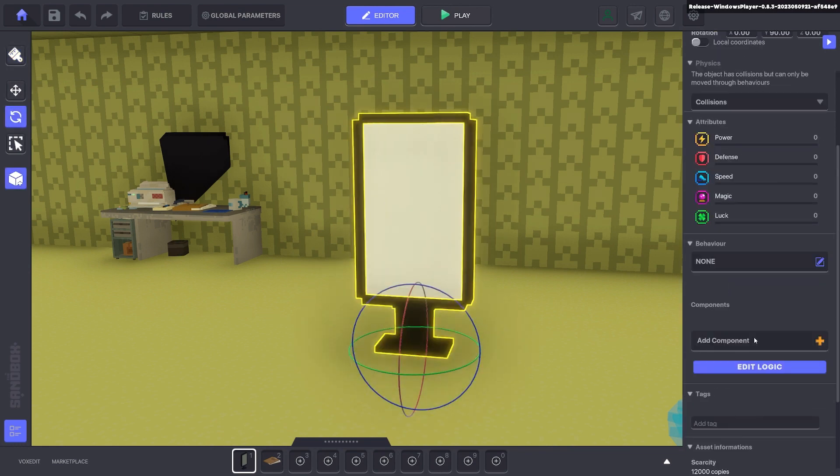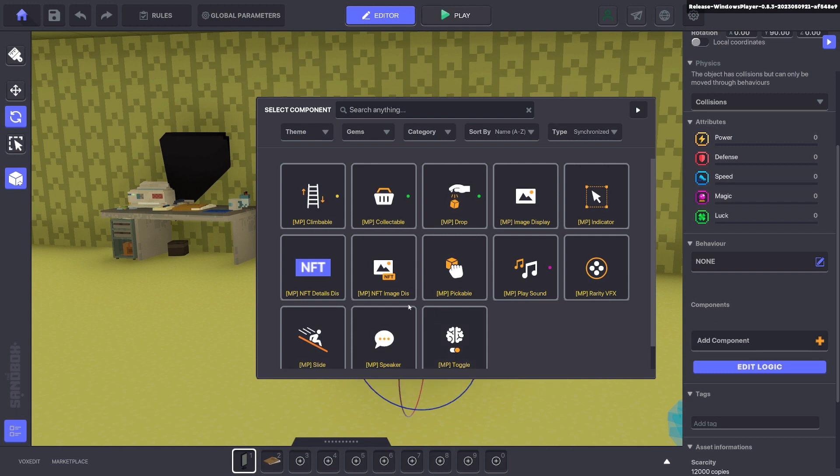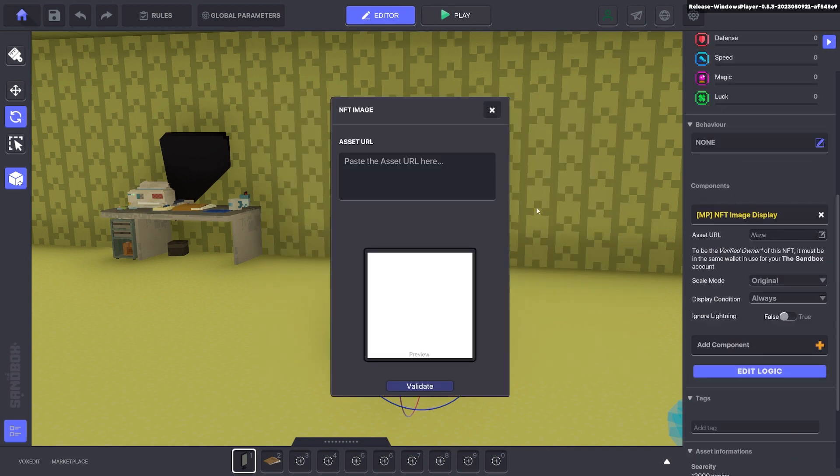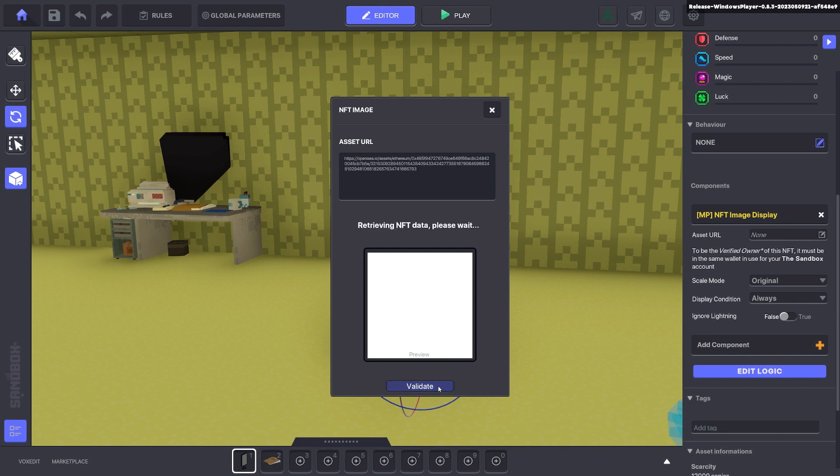In our components we're going to select NFT image display. This only pops up for valid frames and in the asset URL we're going to click and paste our link of our NFT that we just made. Now when we click validate it will process and then it should let us put our NFT that we just created inside this frame for viewing.